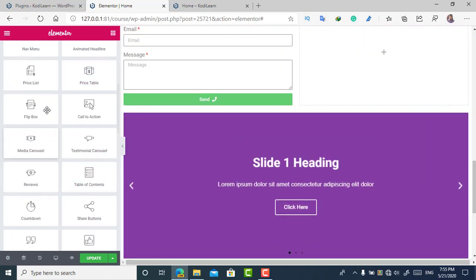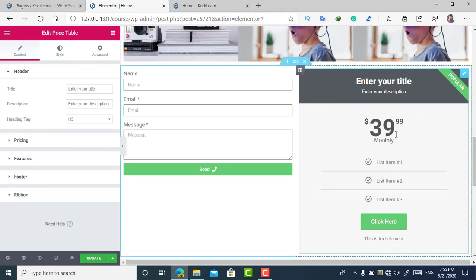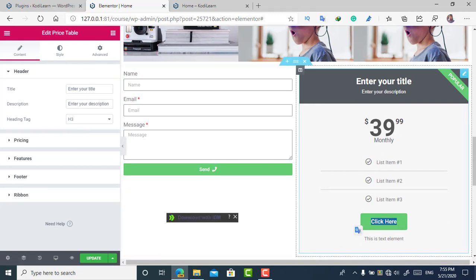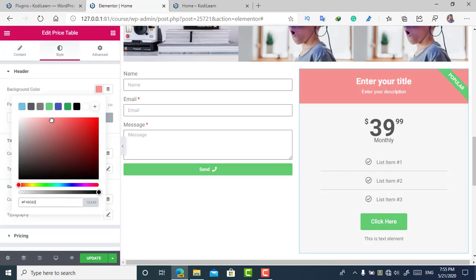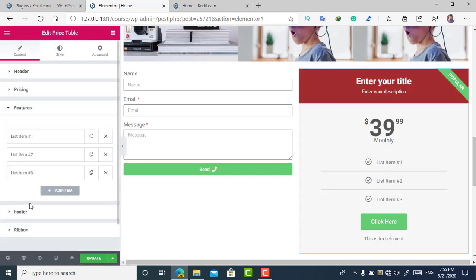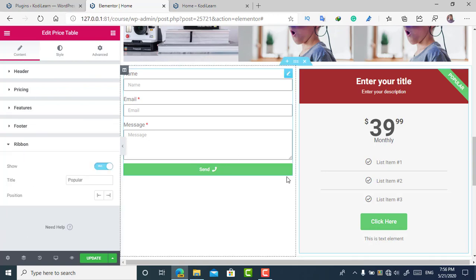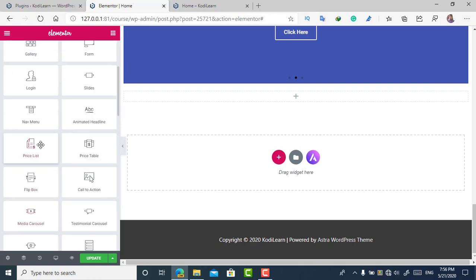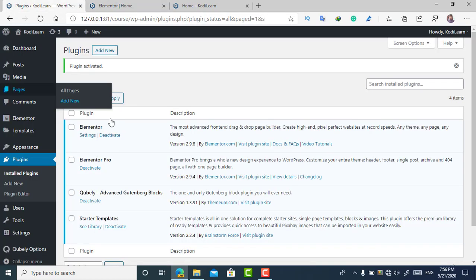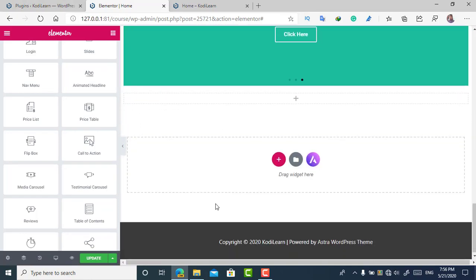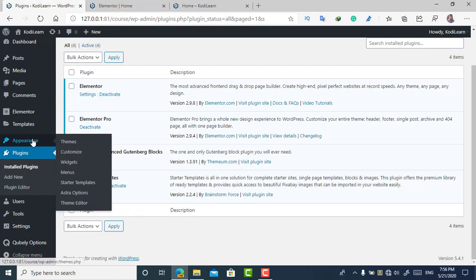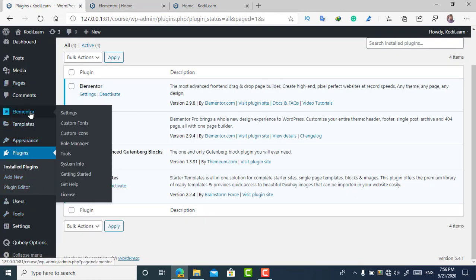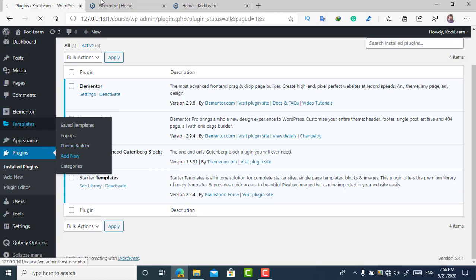I'm going to add a Price Table widget, which is great if you want to use WooCommerce on your site, offer paid memberships, or display pricing plans. You can edit a lot of things with it. You can also edit menus and footer — though the footer is available in the free version, many of these advanced features are not.